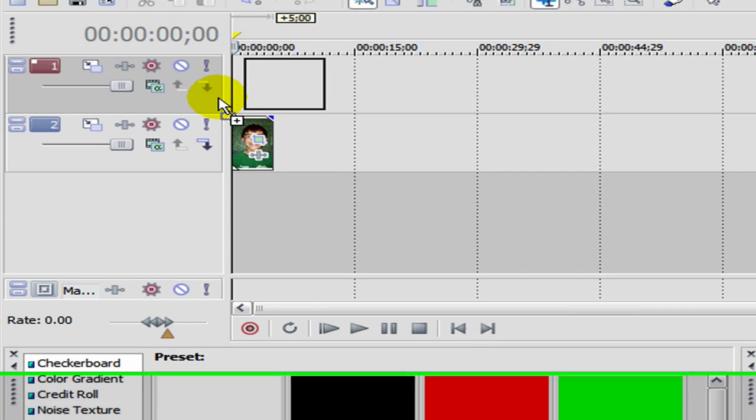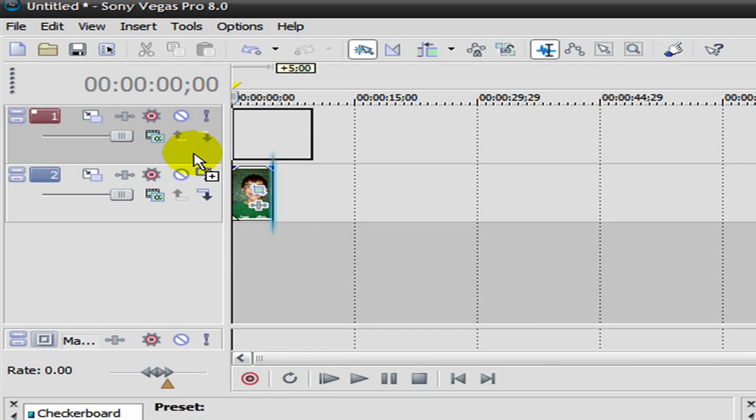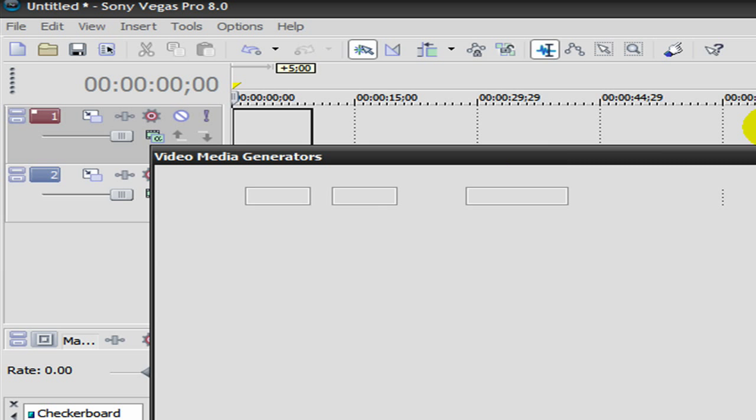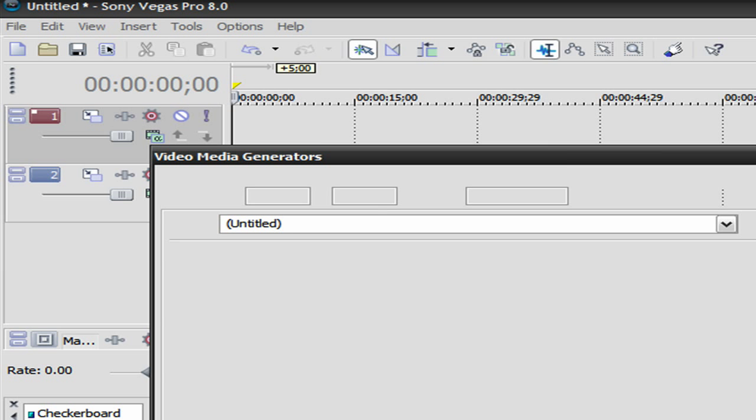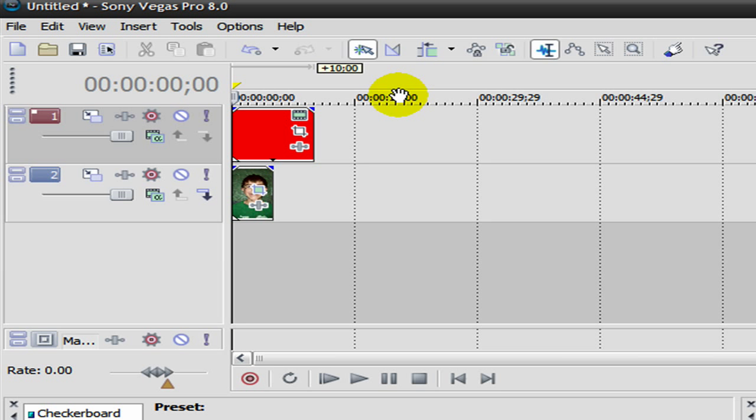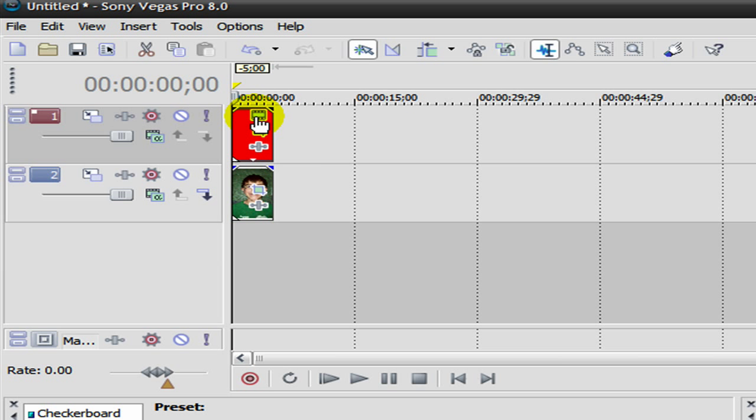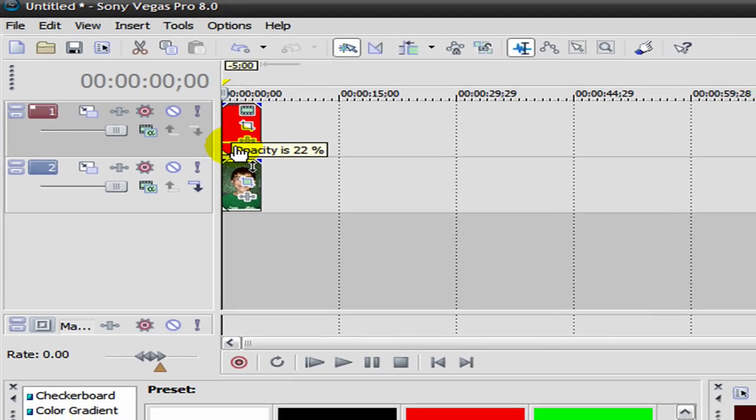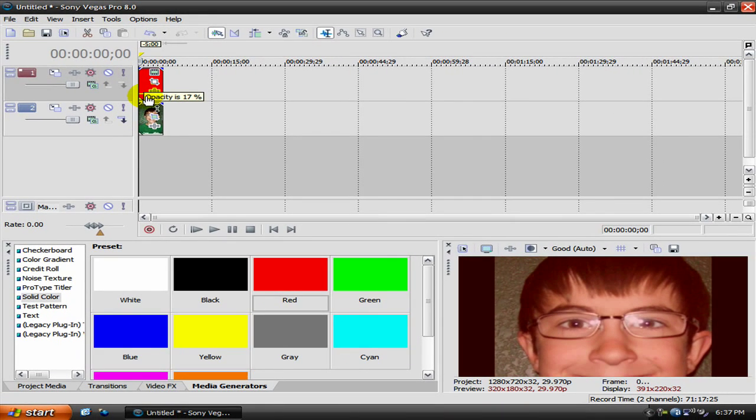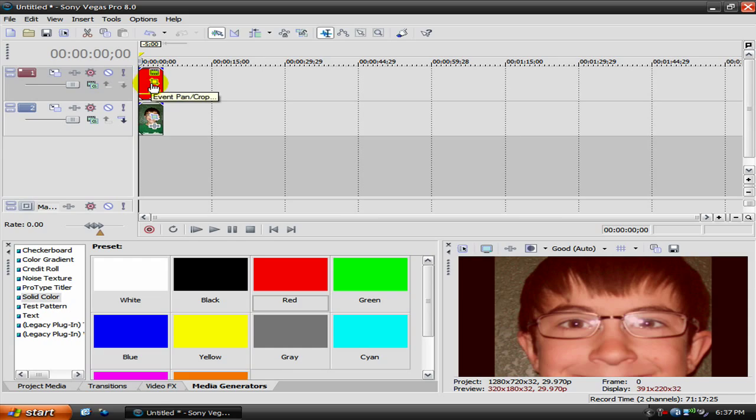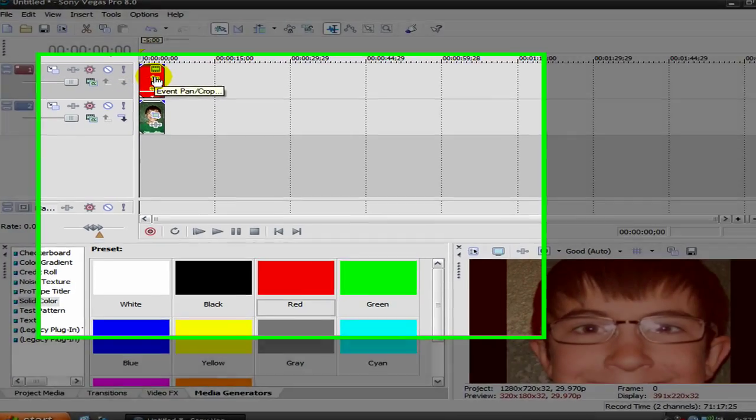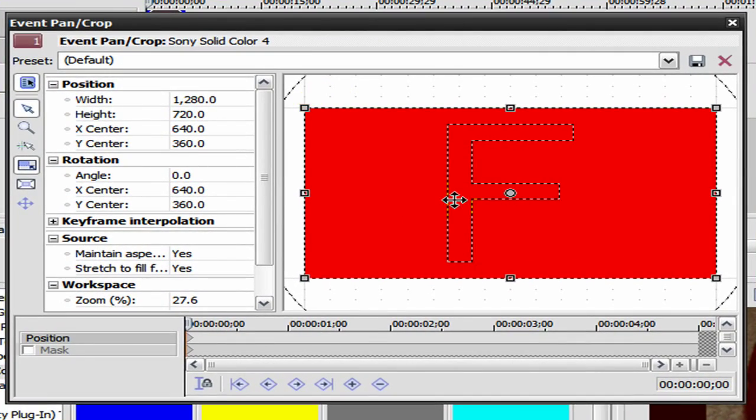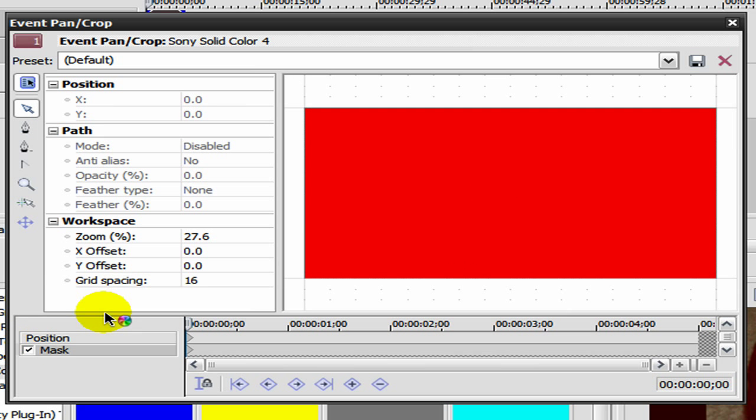So now you can bring down the opacity to about seventeen percent. Then you go to event pan crop and you have to have pro to do this or else it won't work because you need to have the masking option.